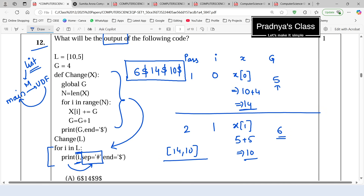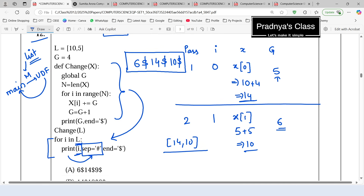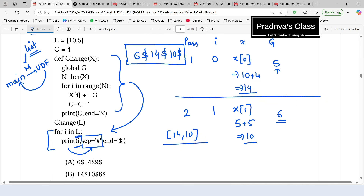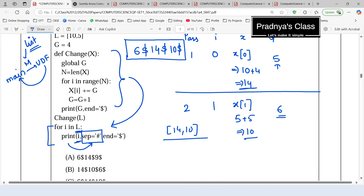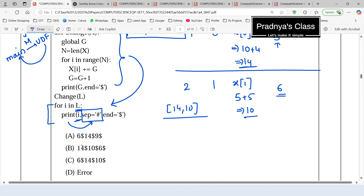In this way we got our final output: 6 dollar, 14 dollar, and 10 dollar. Let's scroll and check the options — the answer is in option C, so C is the correct option. Hope you understood this explanation.